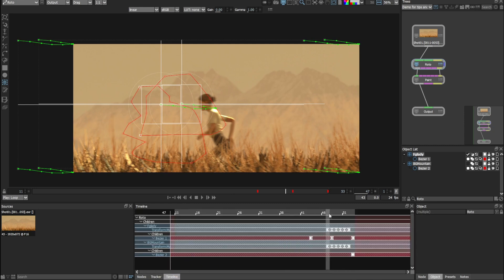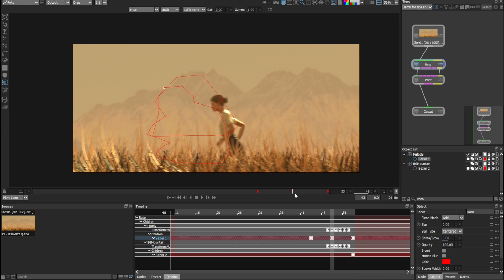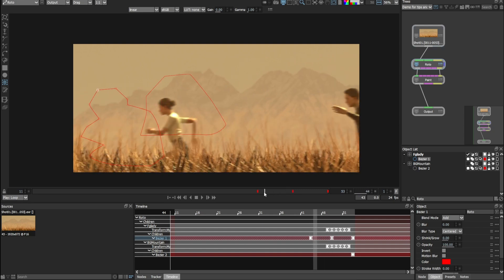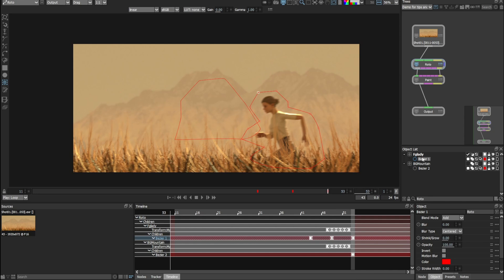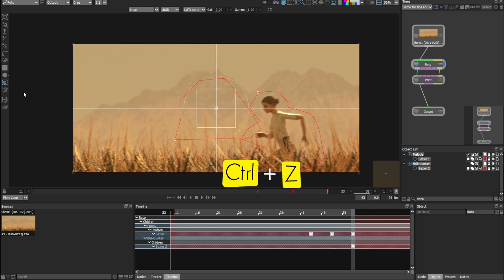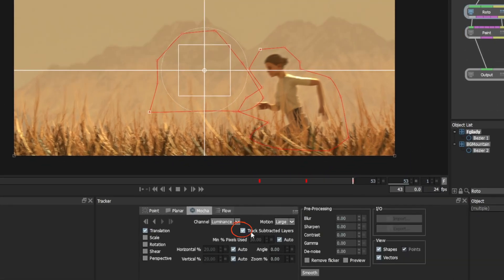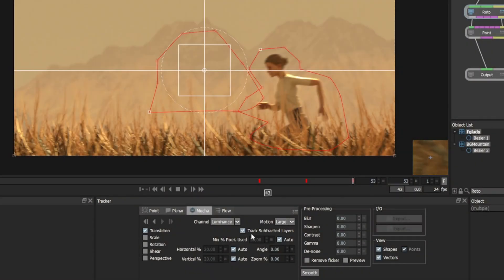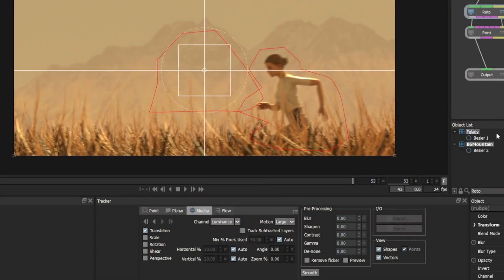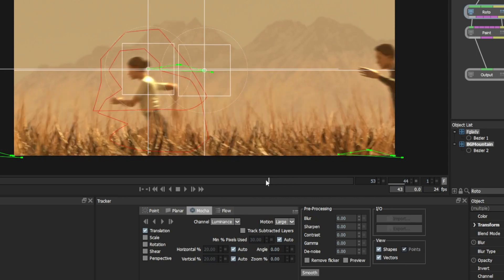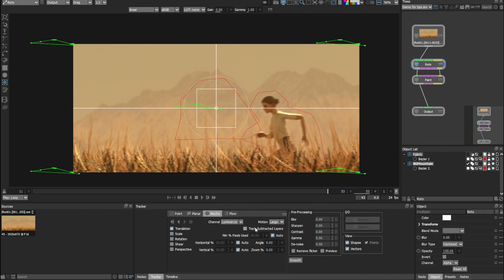After tracking, I noticed the fg lady layer also got automatically tracked along with the bg mountain, which we don't want. There's an option in the tracker properties — uncheck 'subtracted layers'. This tells the tracker not to re-track your already-animated occlusion shapes, which would mess up your roto. With that unchecked, select both layers and track again — now it matches perfectly. This is an option I noticed recently from the training series, and it's very helpful.